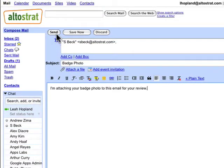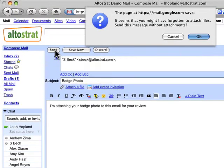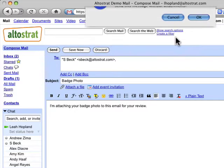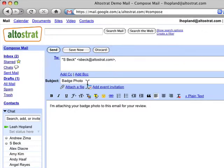Now when I press send to send a message that mentions an attachment, I'll get this reminder message that I may have forgotten to attach my file. If I see this message and I want to send the message without an attachment, I can press ok, or I can press cancel then attach the file and send it again.